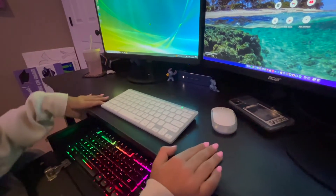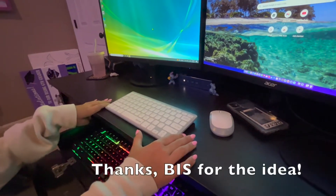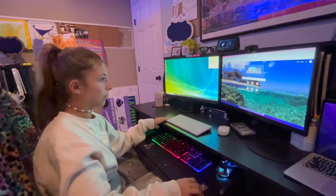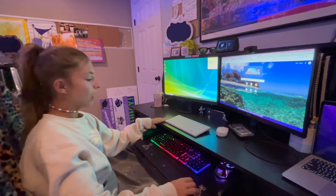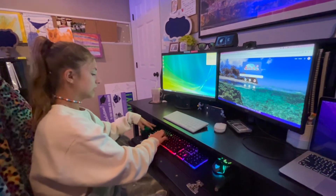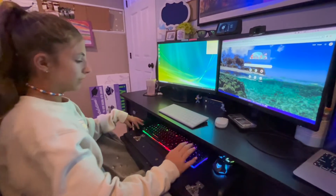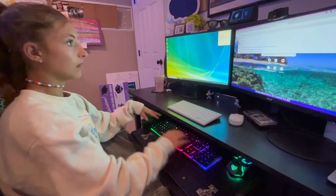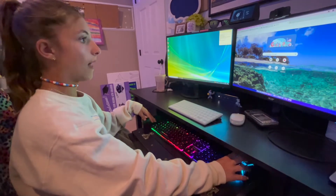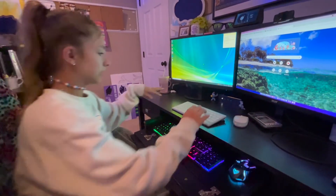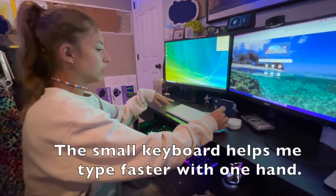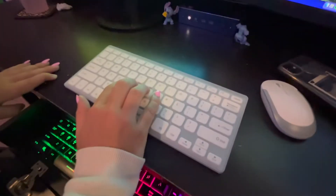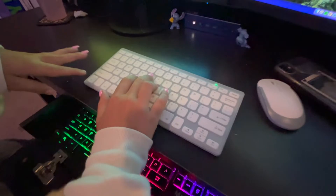This is from Brain Injury Services. During COVID when I was at home doing school on my computer, I had a hard time typing quickly because it was harder to type with one hand. Brain Injury Services came up with the idea of a smaller keyboard — it's a Jelly Comb keyboard that is easier for me to use with one hand.